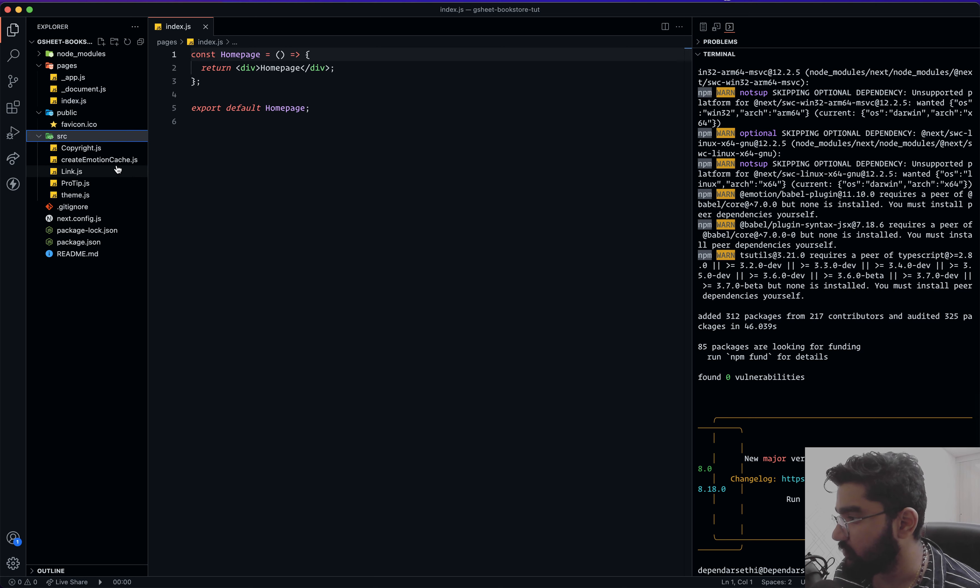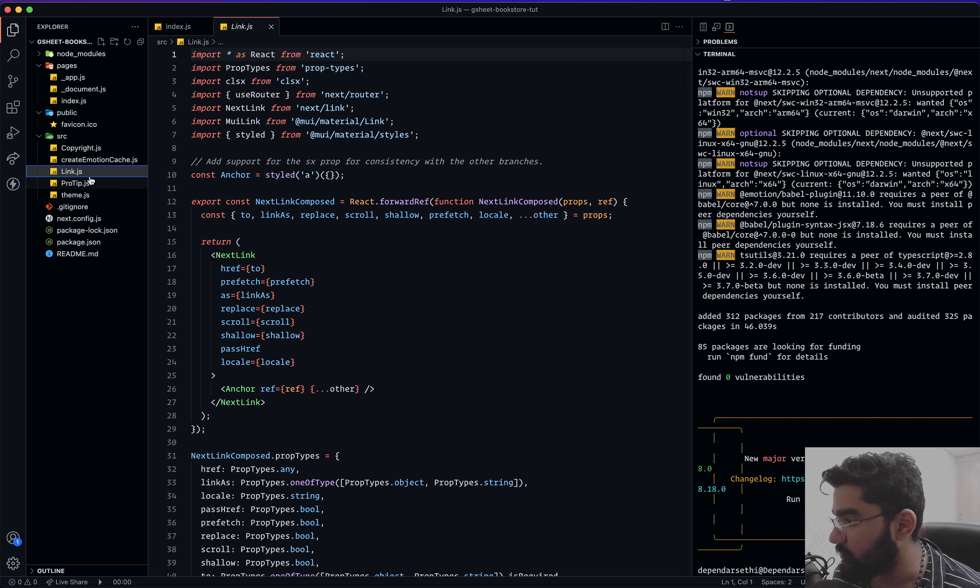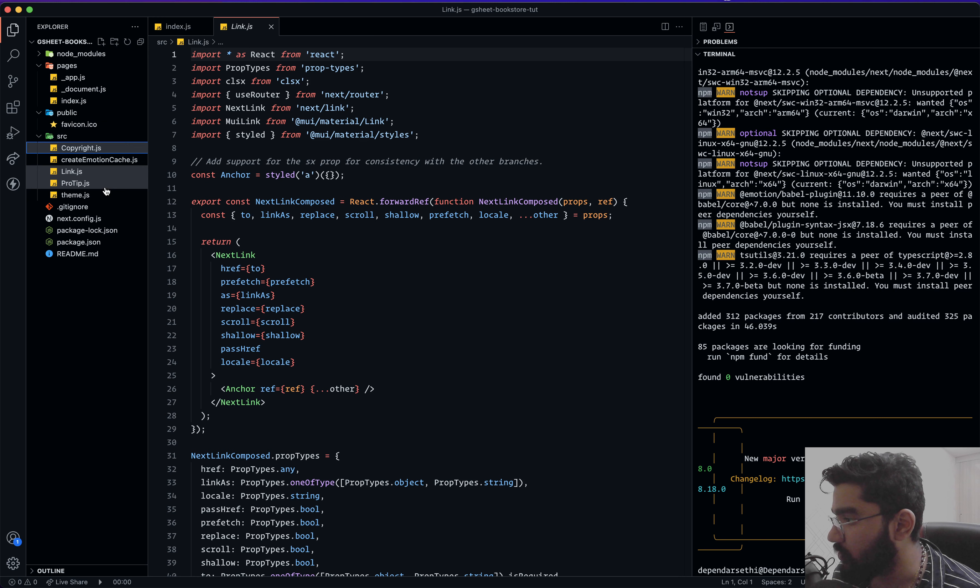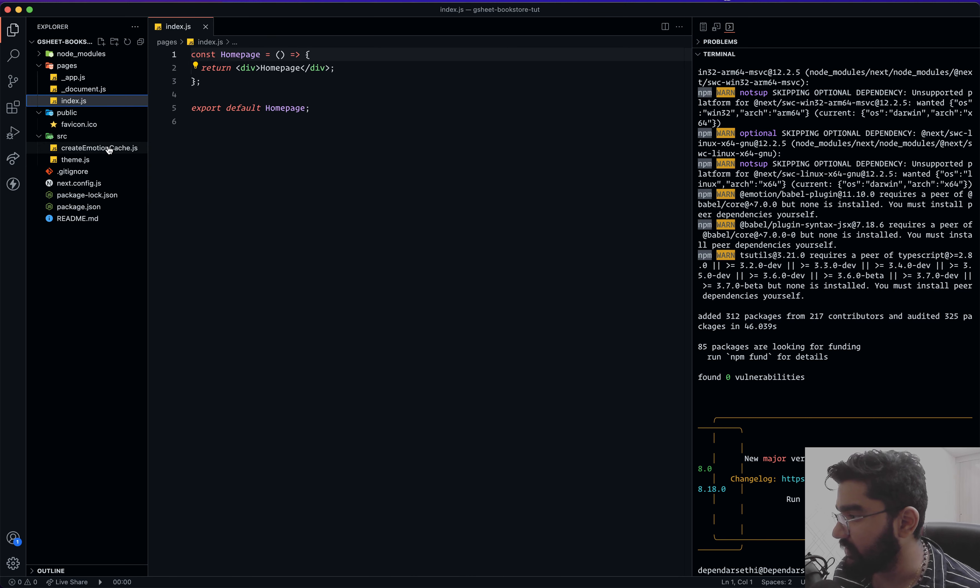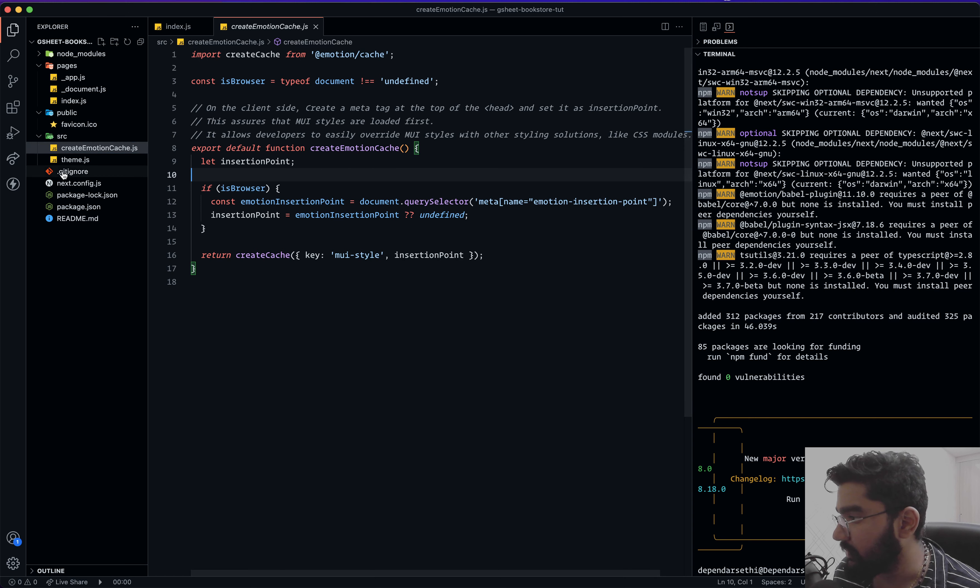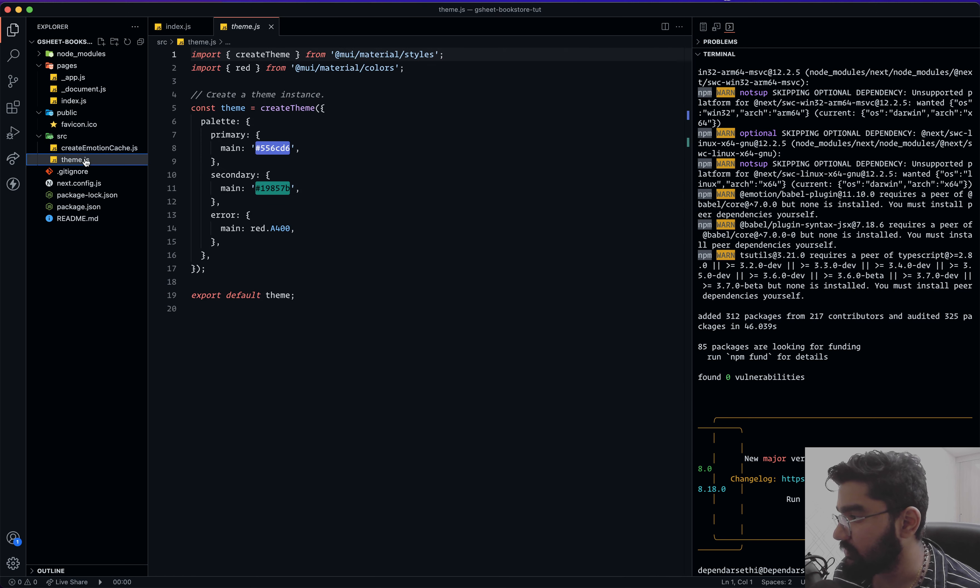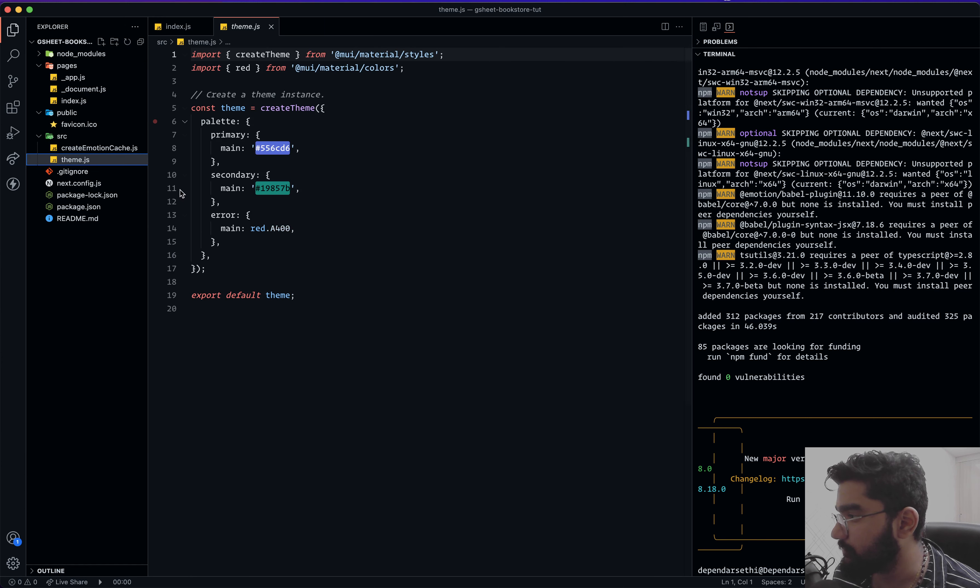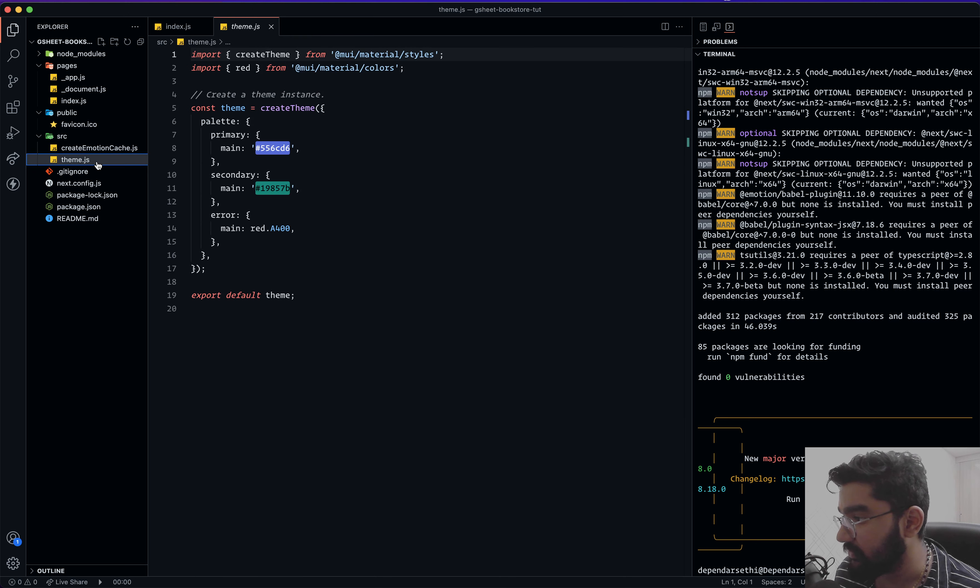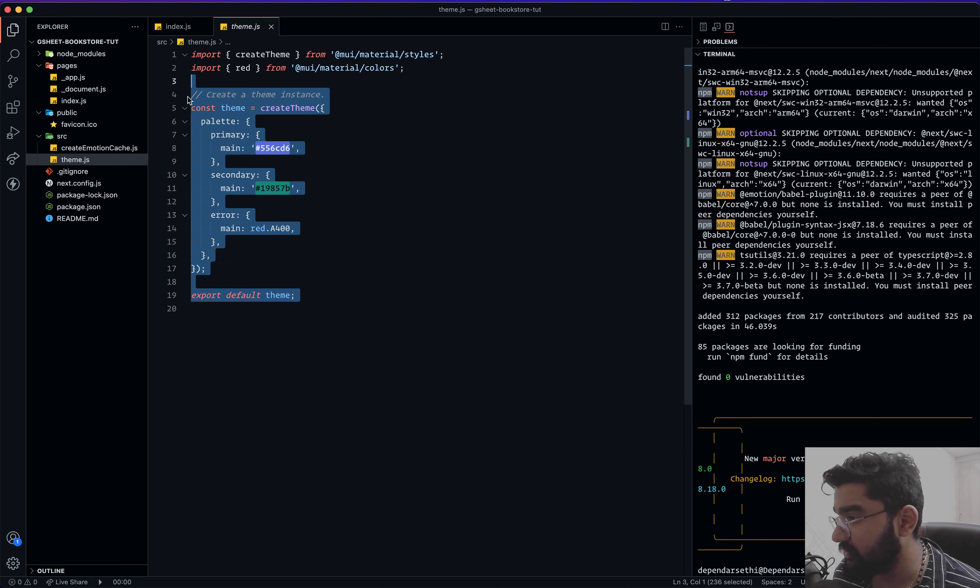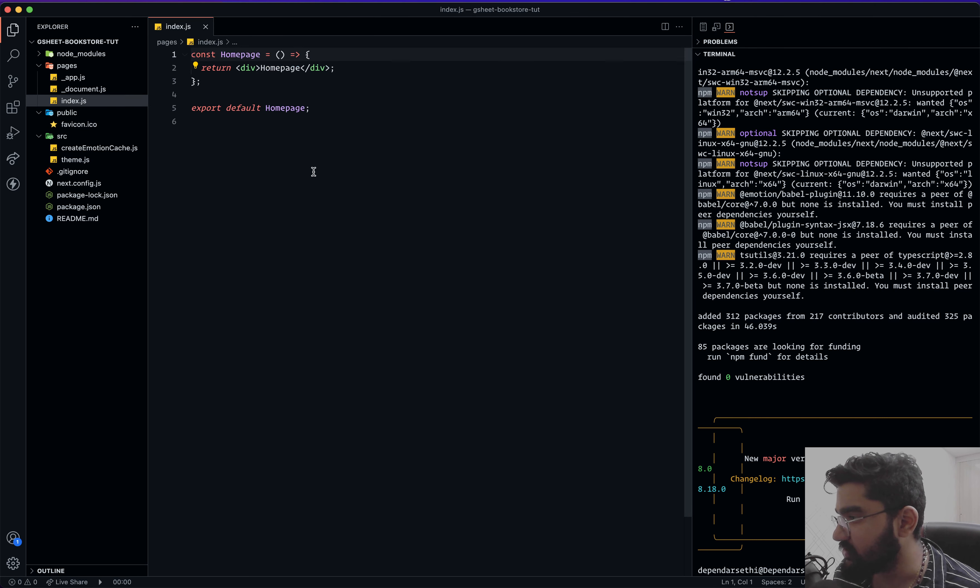All right, so that's what we're gonna do. I believe the npm packages are installed. And there we have the src folder, within which we can remove the link, the pro tip, the copyright - because these are components we don't need them. We're gonna keep the createEmotionCache - again, it's sort of a code thing for the MUI library to work along with Next.js, so let's just keep it the way that it is.